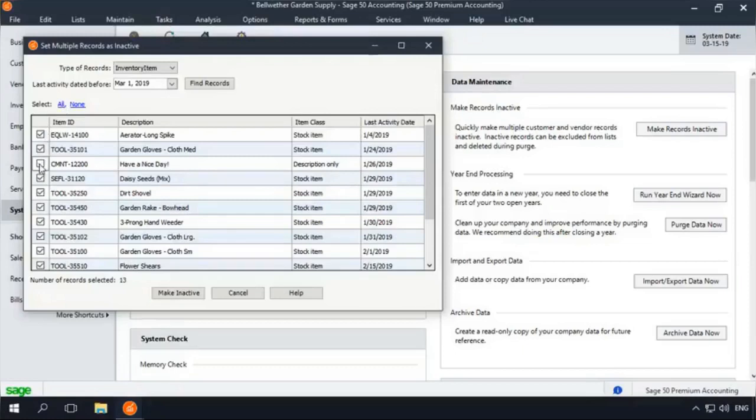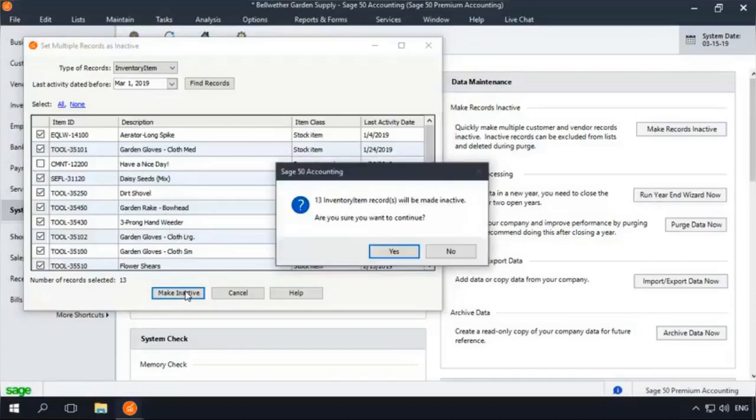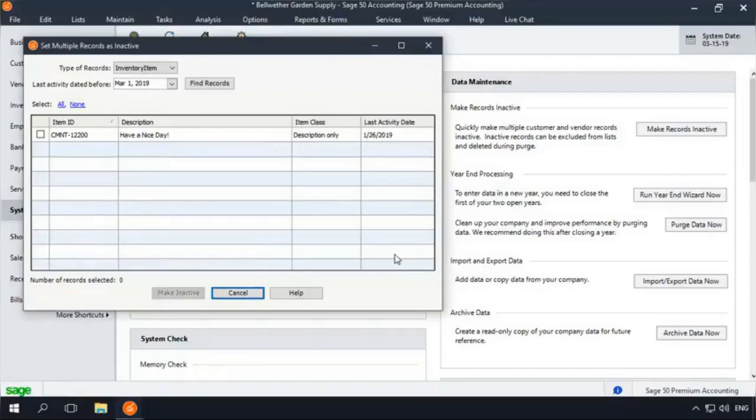Once you have selected the items you want to inactivate, simply click the Make Inactive button. Click Yes to the confirmation prompt, and Sage50 Accounting will inactivate all of the selected inventory records.